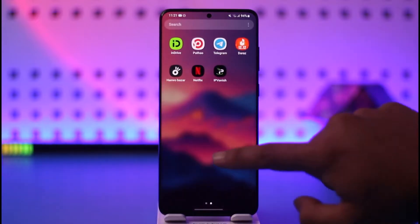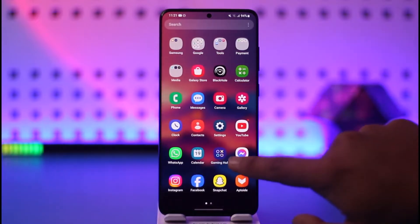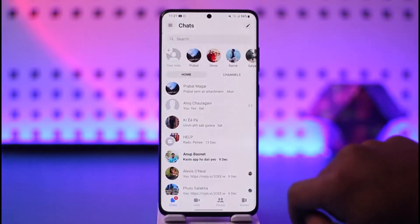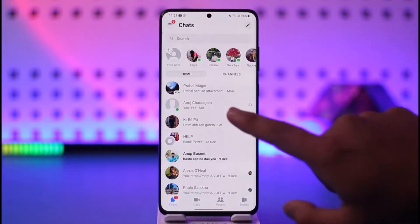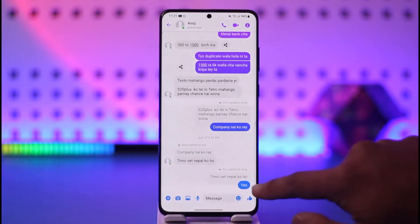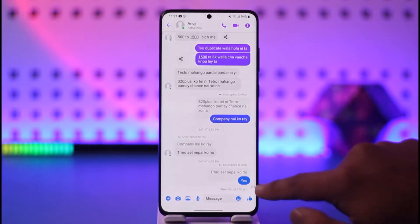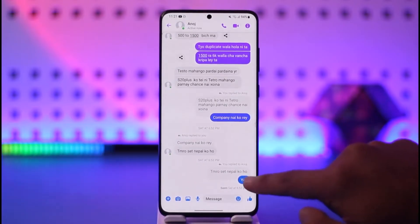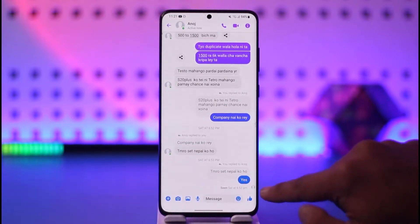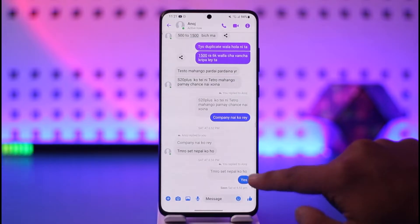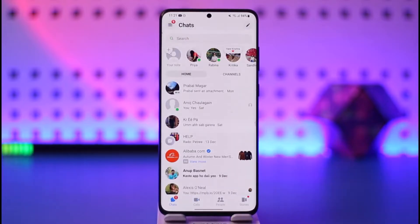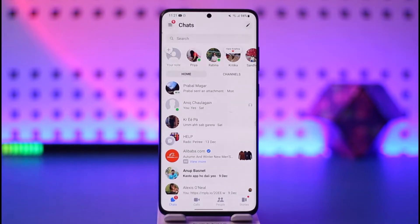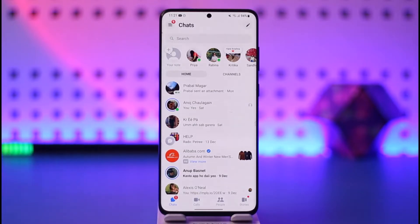Let me show you an example. Let's say you open a certain messaging app and send someone a message. It has been delivered, which means you see the check icon next to it, but you don't see the profile icon, which means the message has been delivered but not seen.